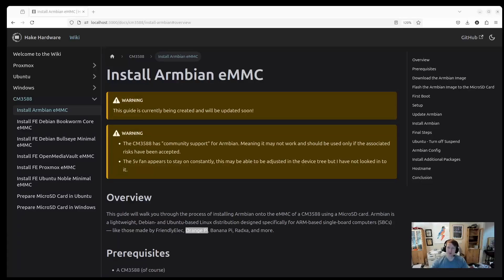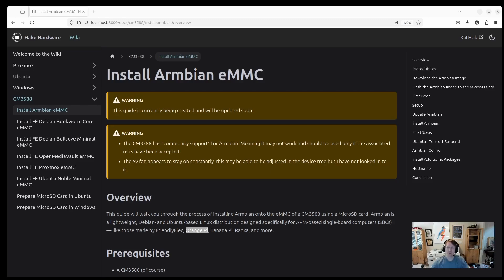Hey everybody, HeyCardware here, and in this video we are going to go over how to install Armbian to the EMMC of your CM3588.